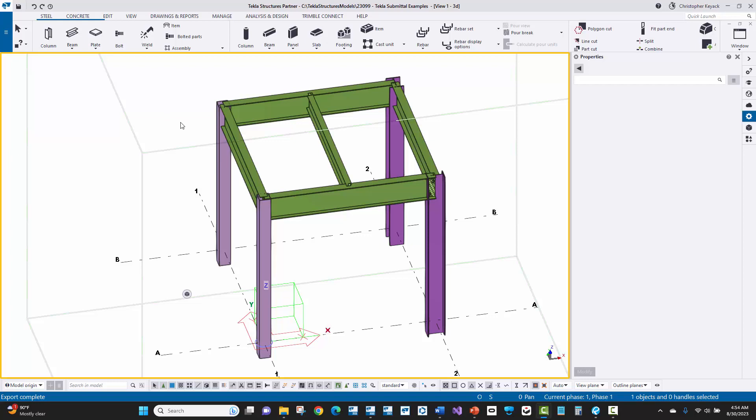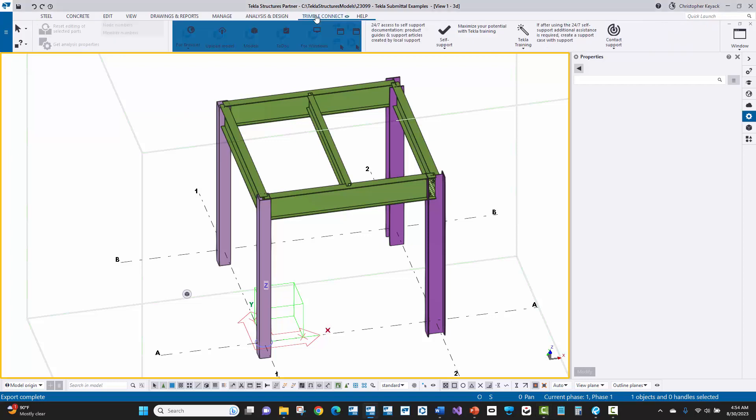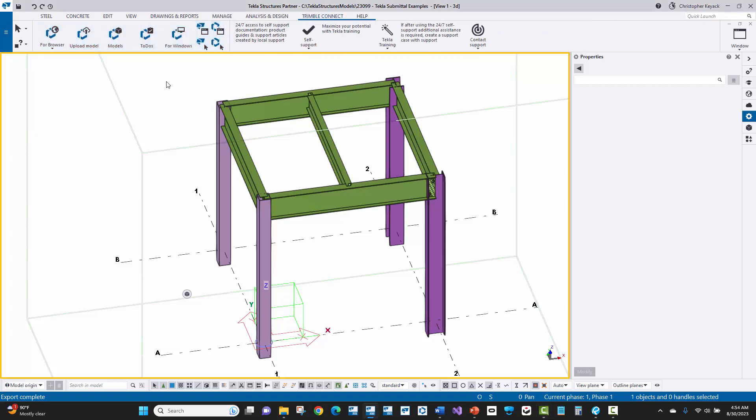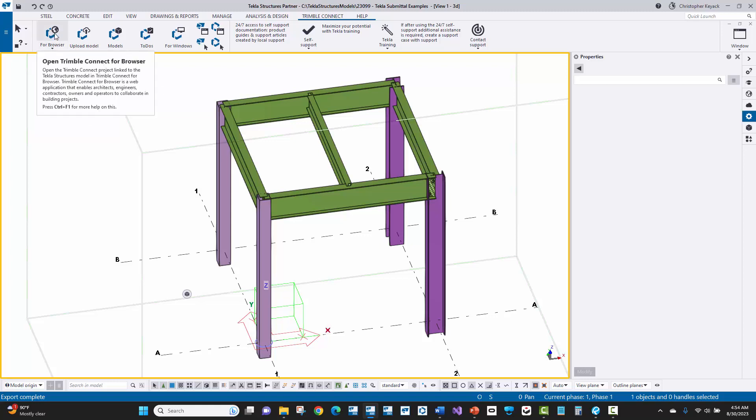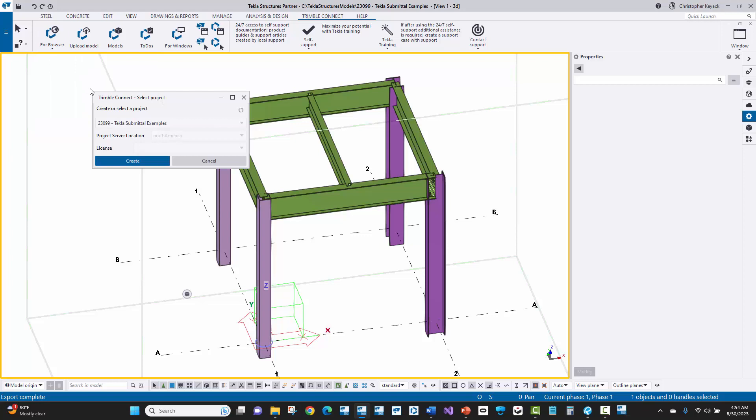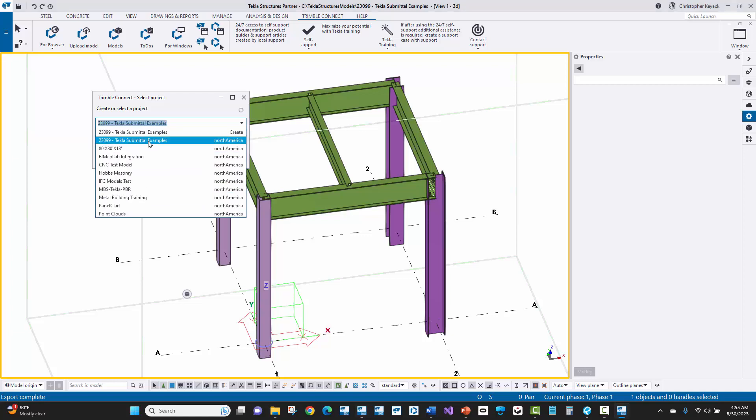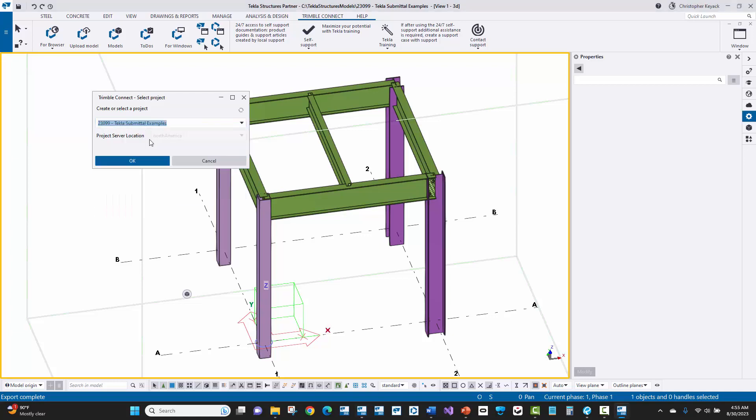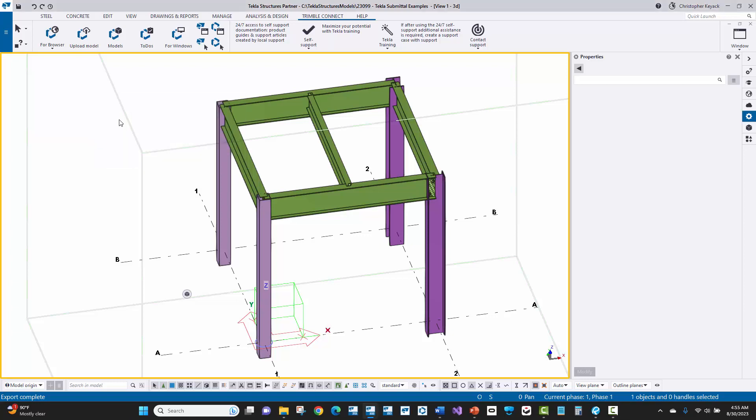Okay, so the first thing I'm going to do is go to the Trimble Connect tab here at the top of Tecla Structures. Usually what the fabricator will do is create their Trimble Connect project so it's underneath their instance of Trimble Connect. Once they've invited you to that project as a team member, you can come up here to the browser option at the upper left hand corner. When you press on that, it should prompt you to sign in with your Trimble Connect credentials. I've already done that so it just comes to the project selection. This allows me to connect this Tecla Structures model with the appropriate Trimble Connect project in the cloud. If I've already been invited to a project, in this case the fabricator's already invited me to this project, I'll select it. You'll see it's got the job number and then the name of the job with a dash separating that. I'll go ahead and select that and press OK. And now that project in Trimble Connect is linked with this Tecla Structures project.